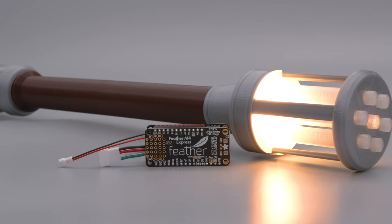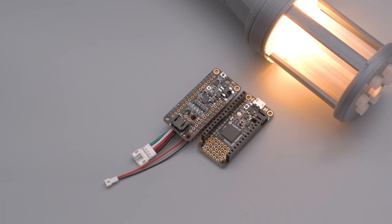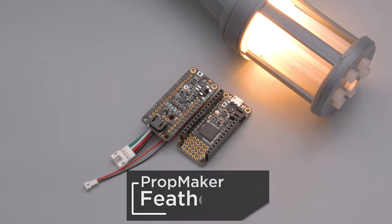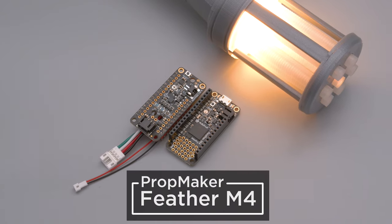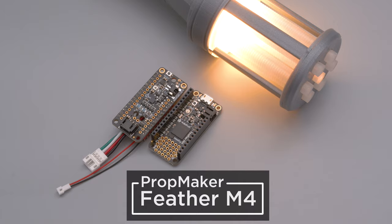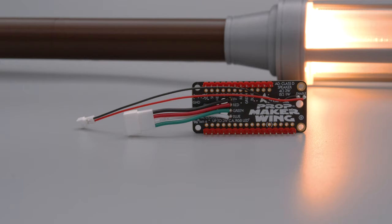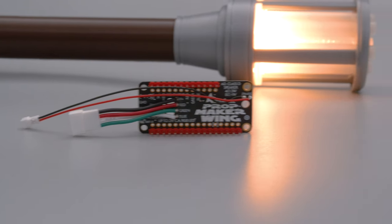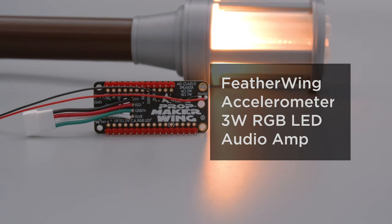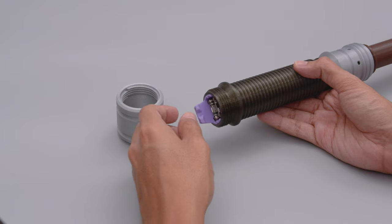Powered by the Feather M4 and the Prop Maker Feather Wing, this combo features everything you need to build your next prop with motion-activated lights and sounds. The Prop Maker can drive a 3 watt RGB LED and features the LIS3DH accelerometer with a built-in audio amplifier.